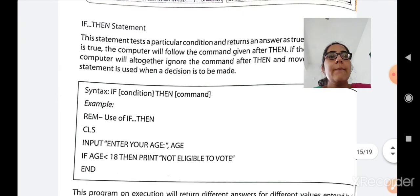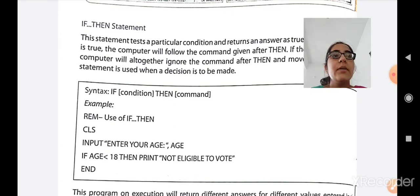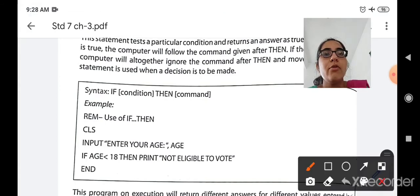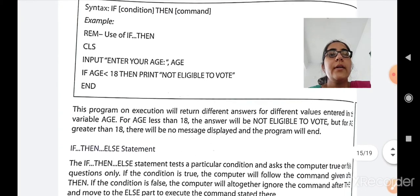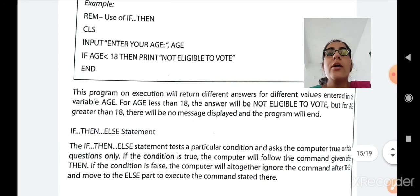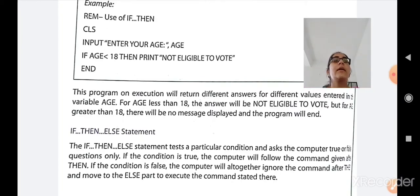The IF-THEN statement is used when a decision is to be made. Syntax: IF condition THEN command. Example: INPUT 'enter your age'; IF age less than 18 THEN PRINT 'not eligible to vote'; END. For age less than 18 the answer will be 'not eligible to vote', but for age greater than 18 no message will be displayed and the program will end. If a person enters 16 or 15, the message displays; if they enter 22, 25, or 30, the program ends directly.